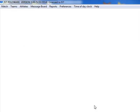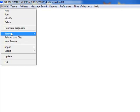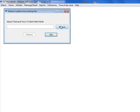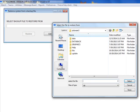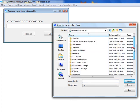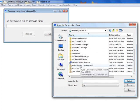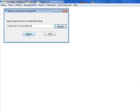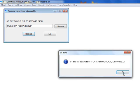Speaking of restoring the backup, if for some reason you do need to do a restore, go to the main menu, select Match, Backup, and Restore System Data. Click Browse and navigate to the backup file. Remember that it is backup_PoloWare3.zip. Click Restore, Yes, and the data will be restored to the system.